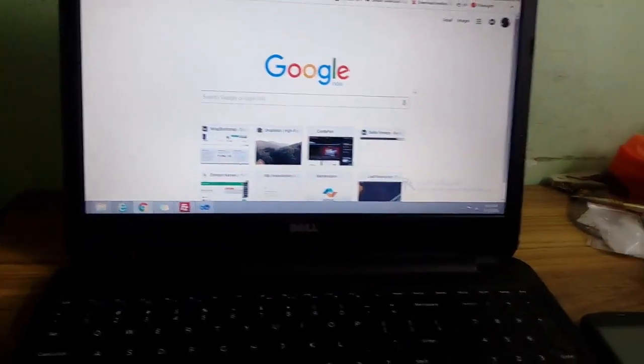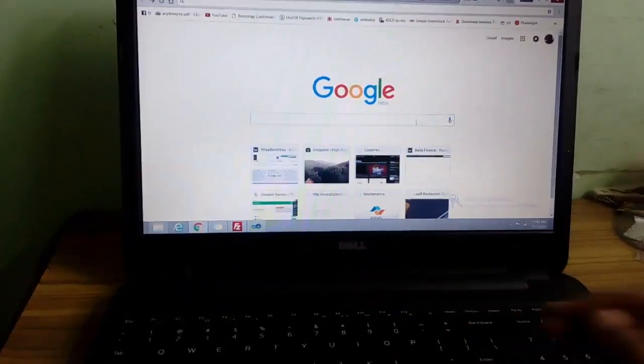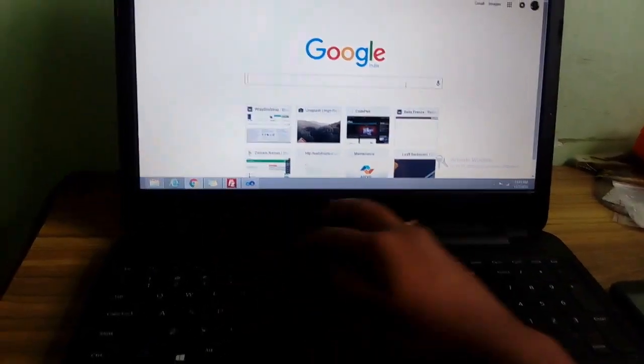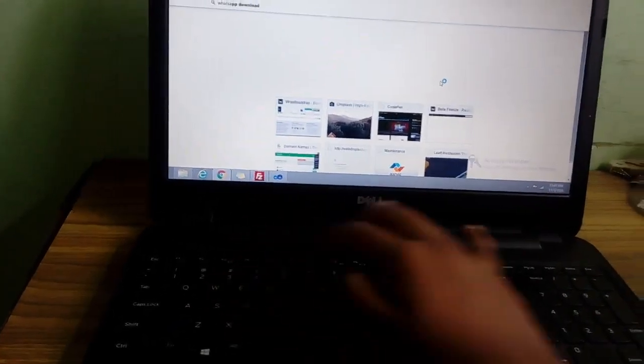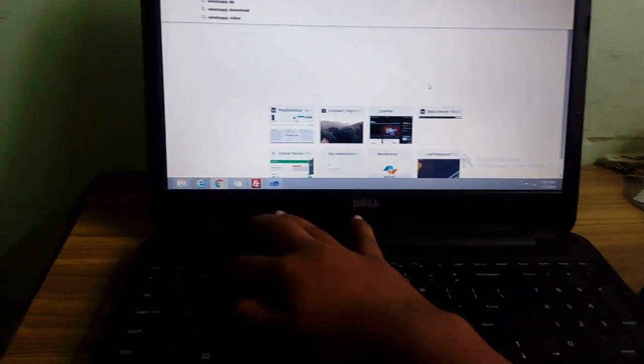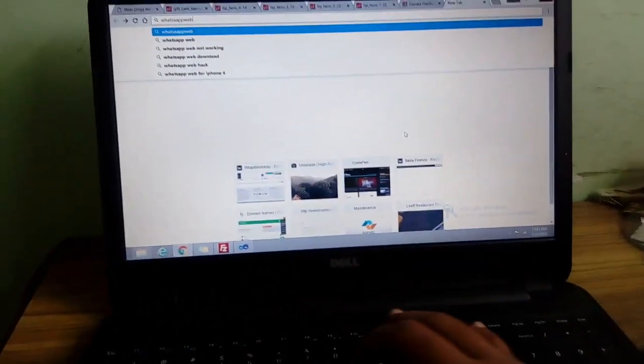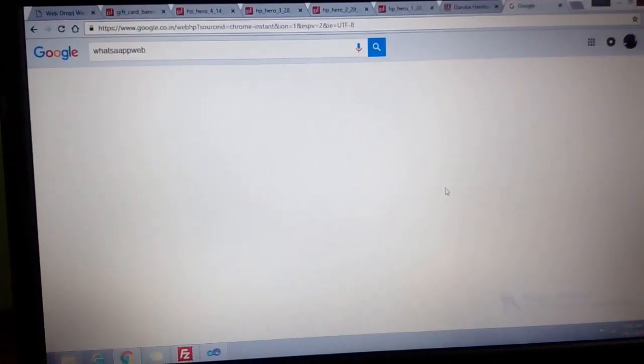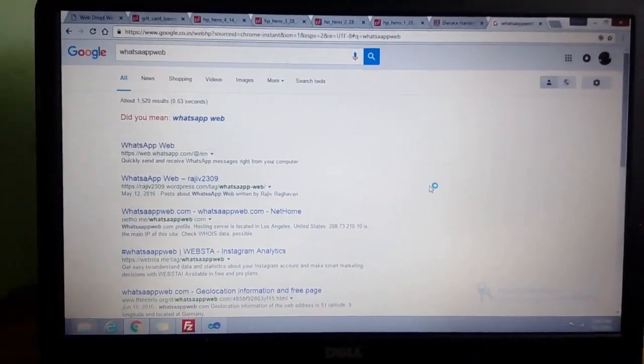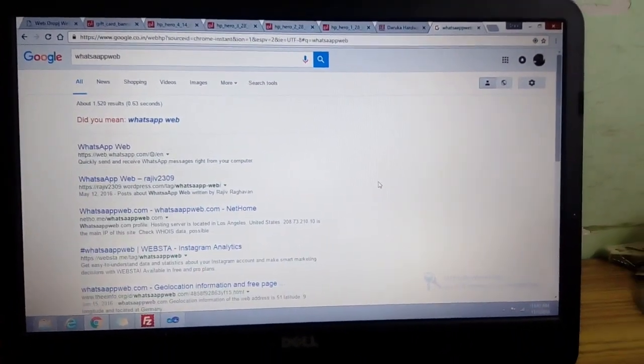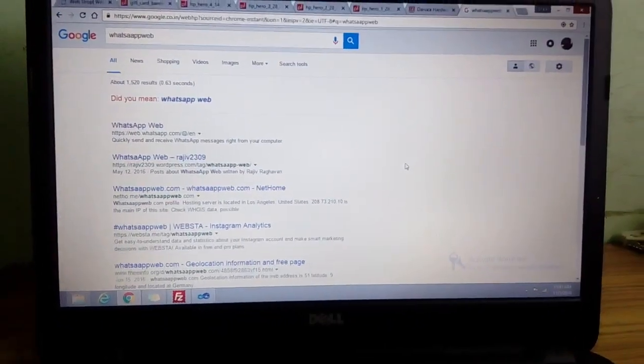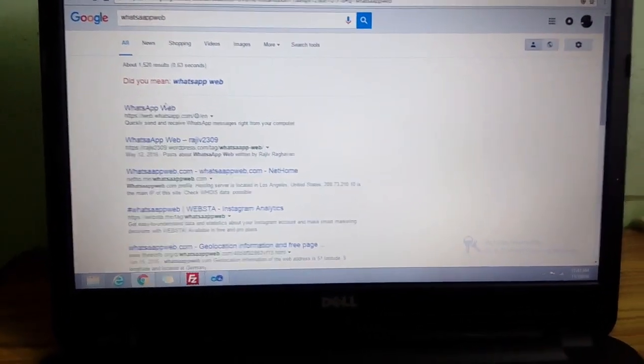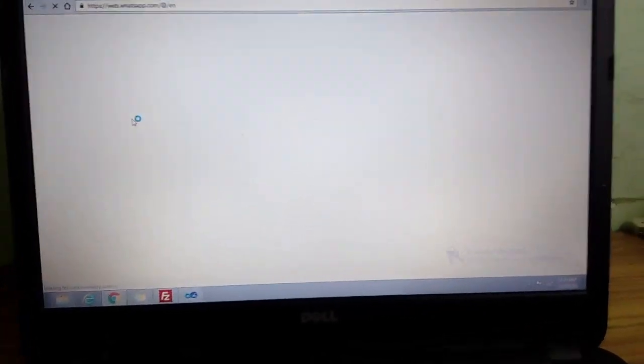So open any of your browsers and type WhatsApp Web in the search engine. I could have done a screencast, but if I do so then the phone won't be visible, so I'm just using one of my other phones. Okay, first thing, go to WhatsApp Web.